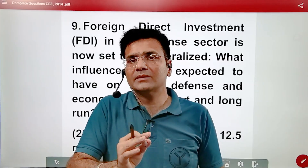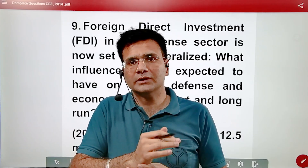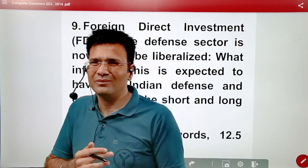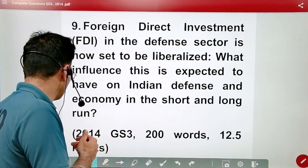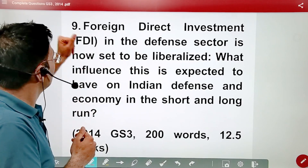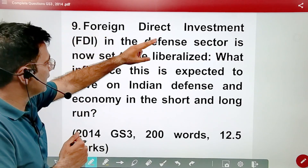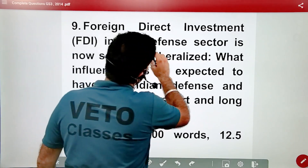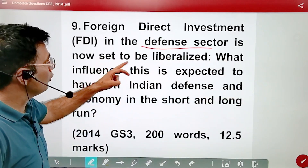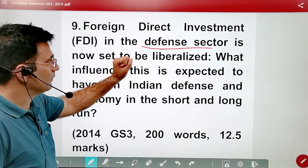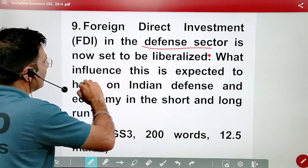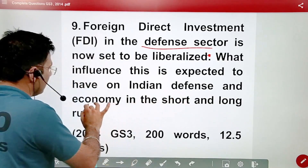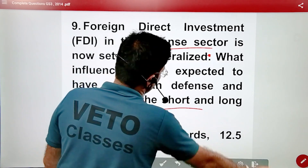This is a GS-3 2014 paper question, and it's easy to answer. If you read economy and regular newspapers, it's normal to tackle it. Our question is: foreign direct investment in the defense sector is now set to be liberalized — what influence this is expected to have on Indian defense and economy in the short and long term?